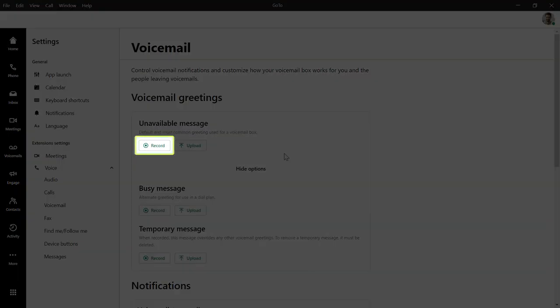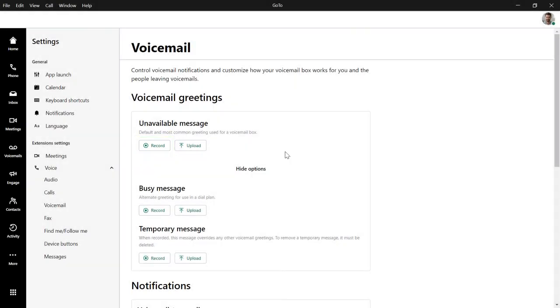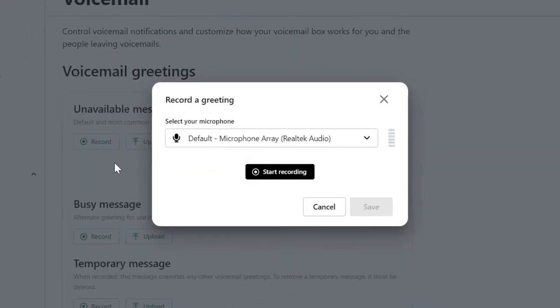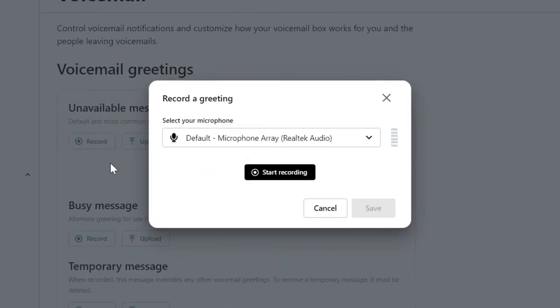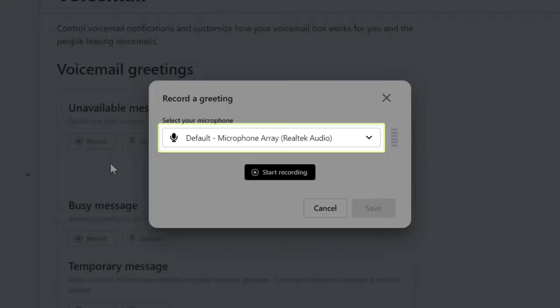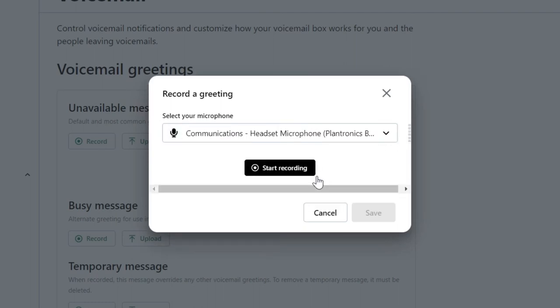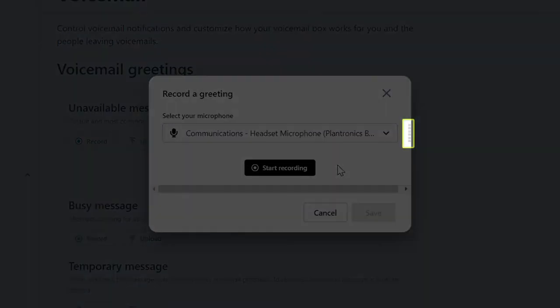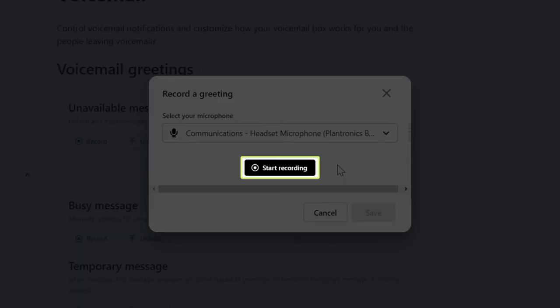Let's record an unavailable greeting. You'll want to use the best available microphone when recording the audio. If you have more than one, select that from the drop-down list. The green indicator bar on the right will let you know if that device is working correctly when you speak. Click Start Recording when you're ready to begin.